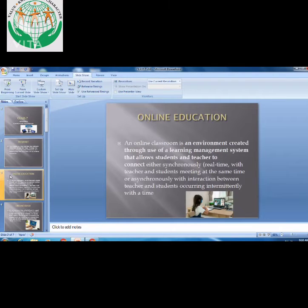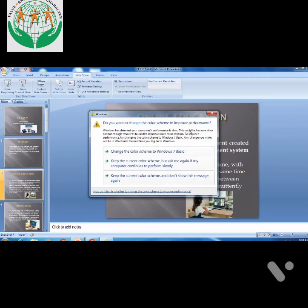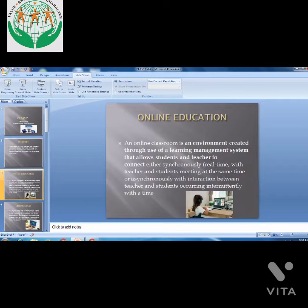Now we move to the next topic: Online Education. With the help of internet, we can create a virtual classroom. As you are all aware about online education, it has been going on since last year — you are at home and we are giving you classes through the internet. Without internet, online education is not possible. An online classroom is an environment created through the use of a Learning Management System that allows students and teachers to connect.